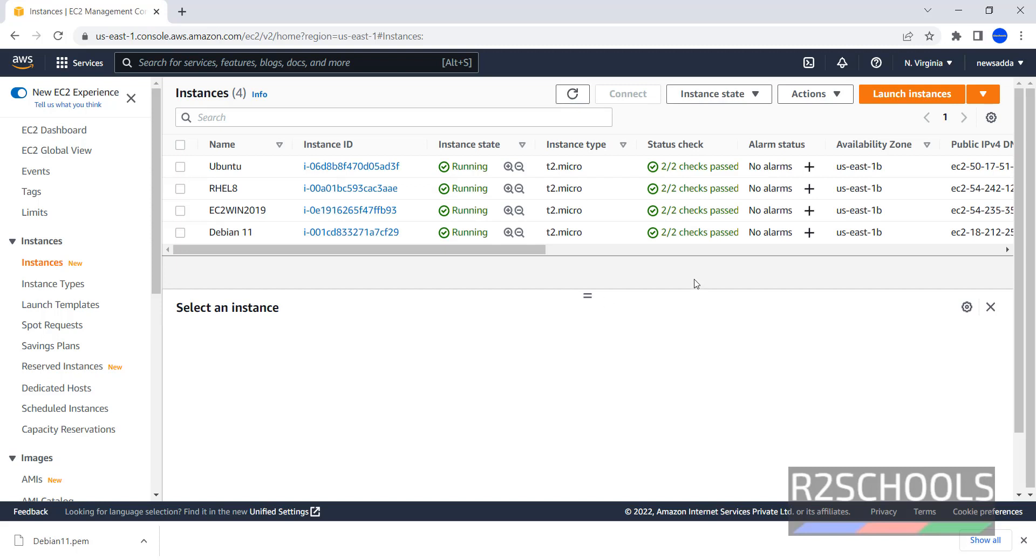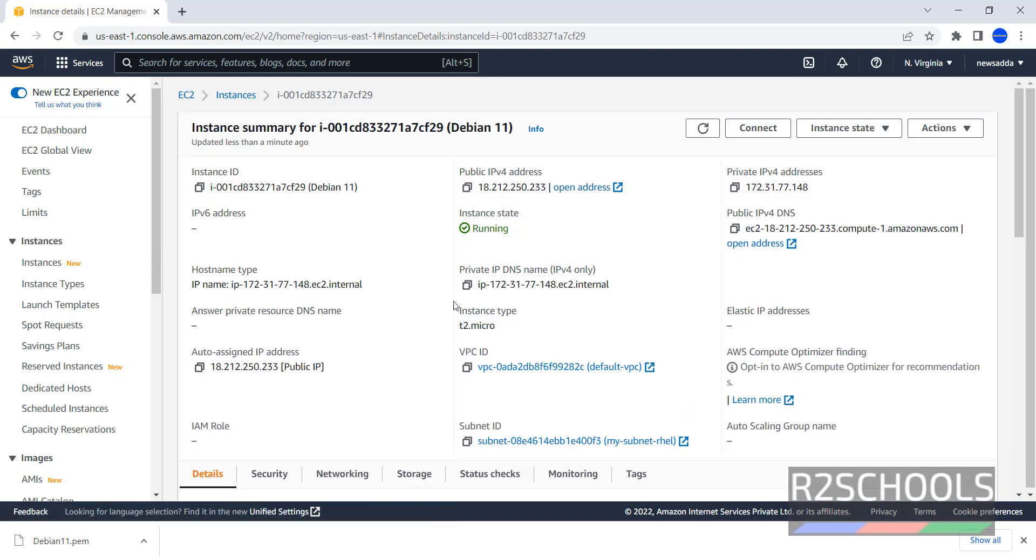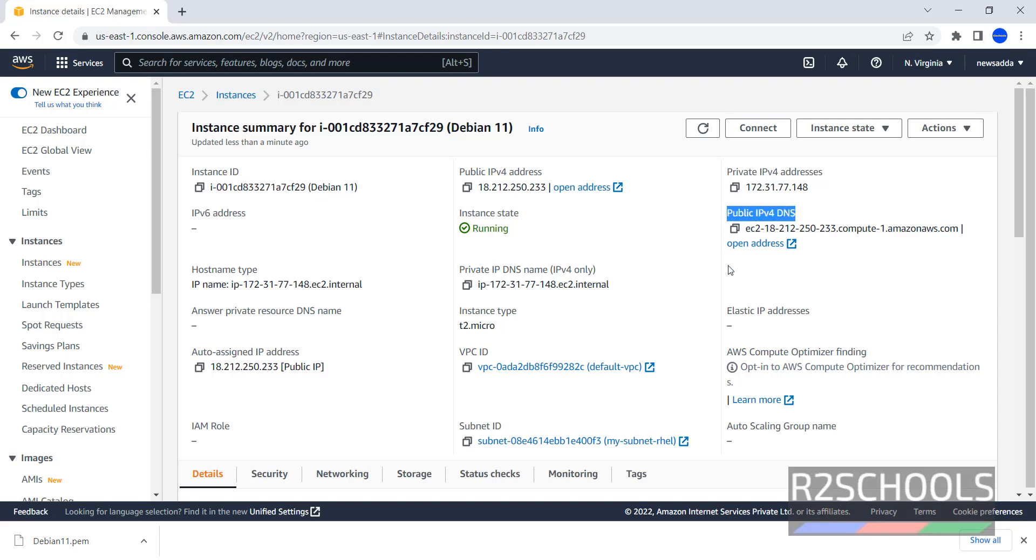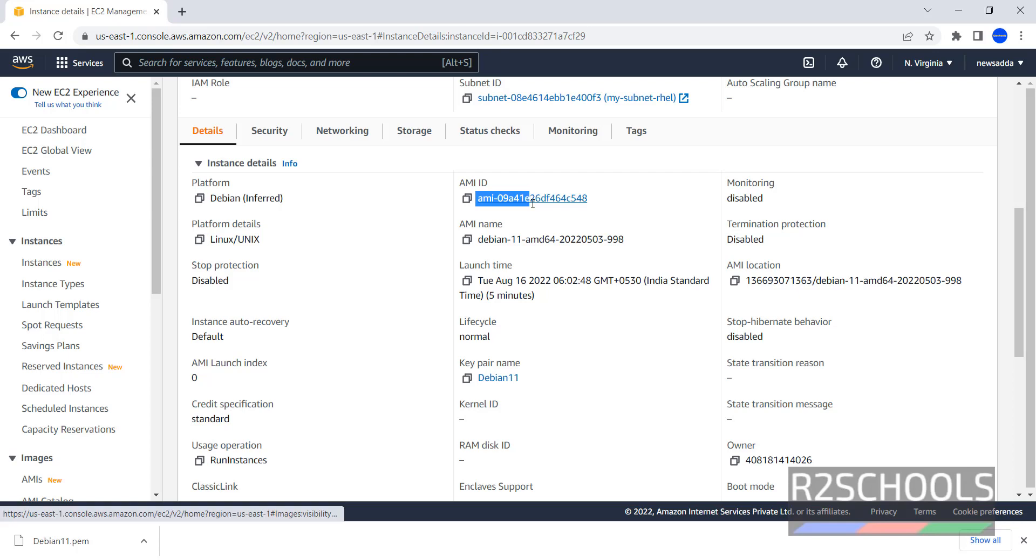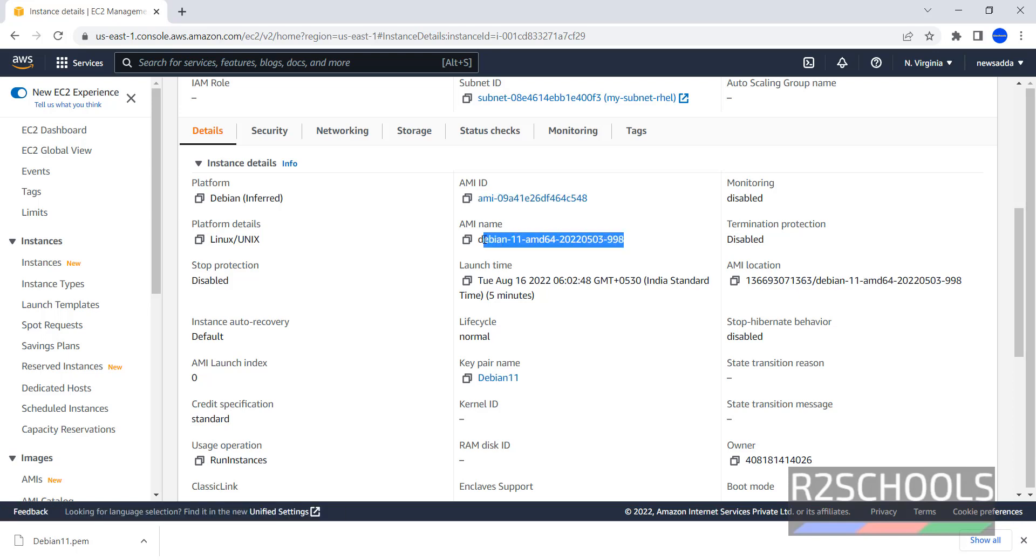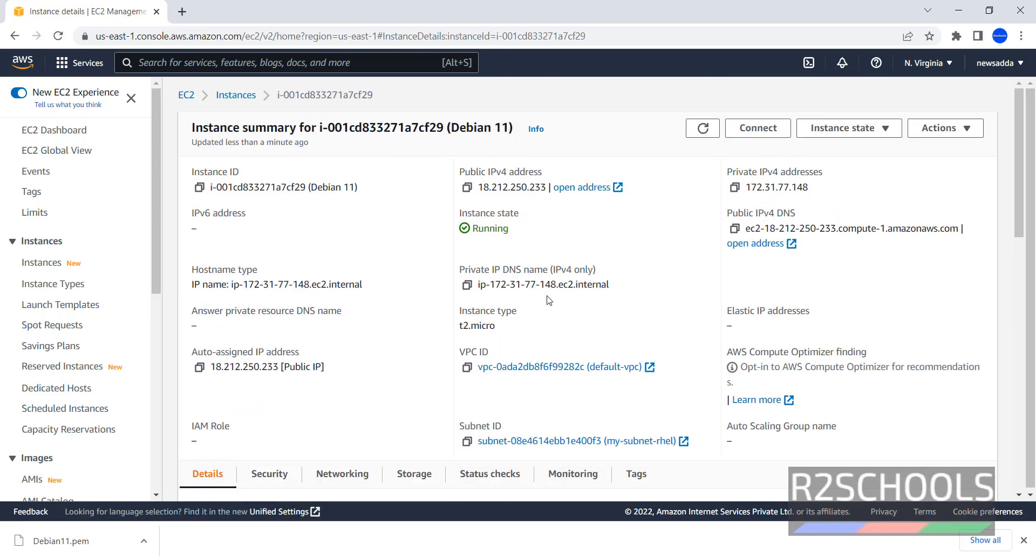Checks passed. Now click on the Instance ID. This is the summary of Debian Linux - Instance ID, Public IP address, Private IP address, Private DNS name, Public DNS name, Host name type, Instance type, Elastic addresses. We haven't provided at the time of launching this EC2 instance. Platform details, this is AMI ID, this is AMI name, Launch time, and other options.